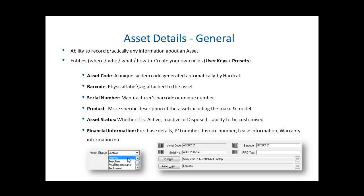Assets have financial information of purchase details, invoice numbers, lease information, warranty information and end of life. When generating an asset, the minimum requirements are asset code, barcode, asset type and asset description.